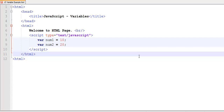I have declared two variables in JavaScript here. One variable is called num1, the other variable is called num2. Each one of the two variables are holding a value. As we have learned in the last tutorial, the equals to sign — on the right hand side we have a value, left hand side we have a variable, and the value gets assigned to the variable. So num1 holds a value of 10 in its memory location, and num2 holds a value of 20 in its memory location.